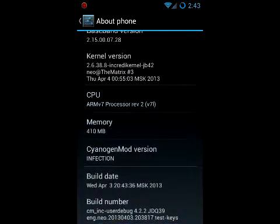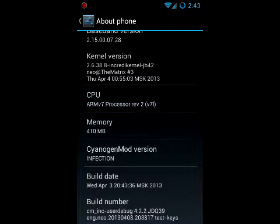What you're going to want to do here is just tap build number repeatedly until you see a little notification come up and show that developer options have been unlocked.